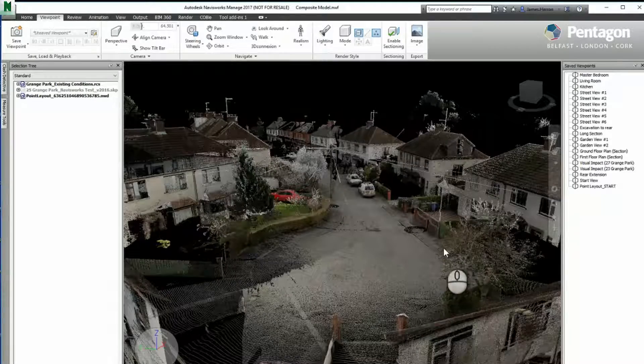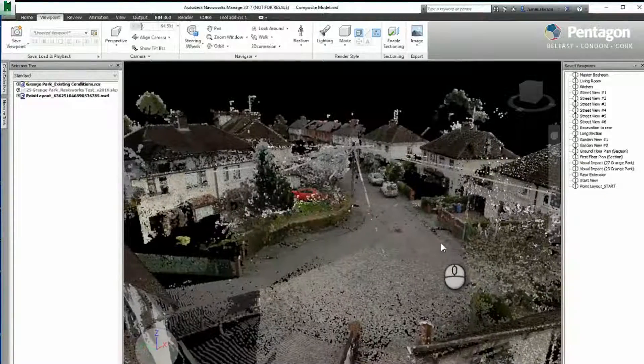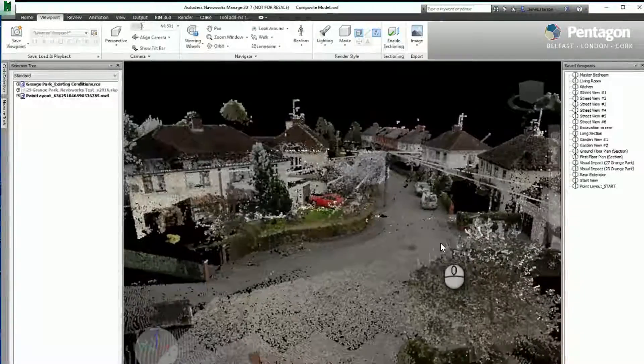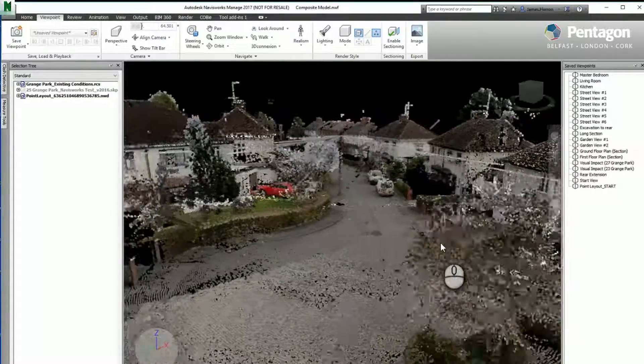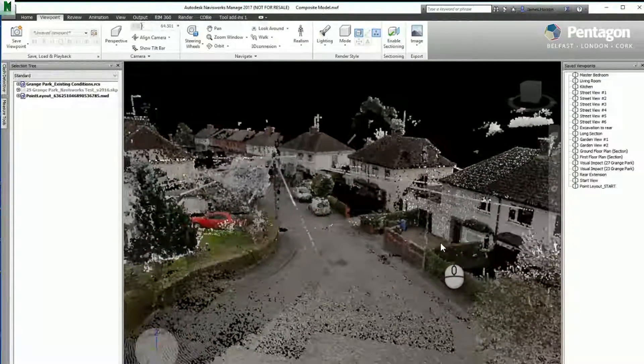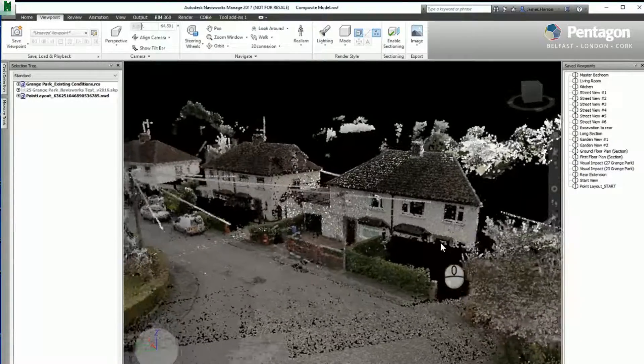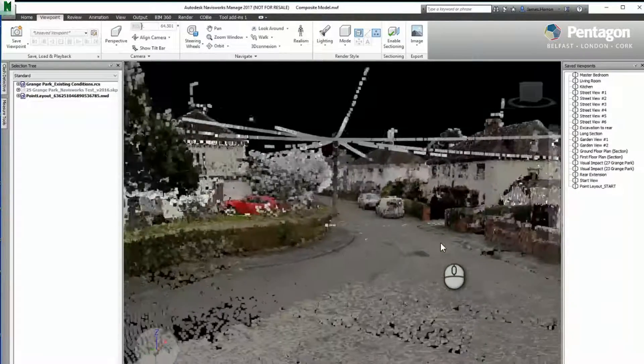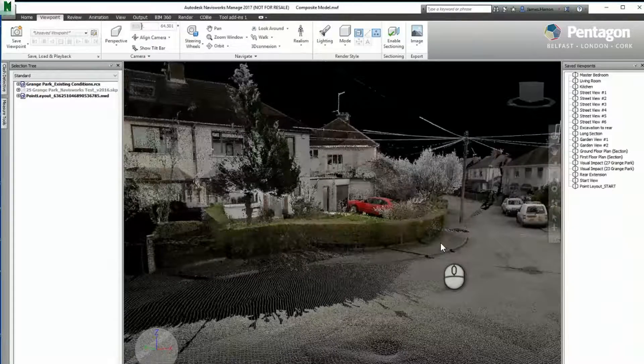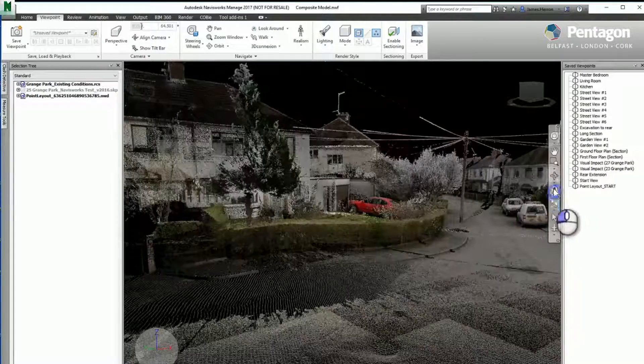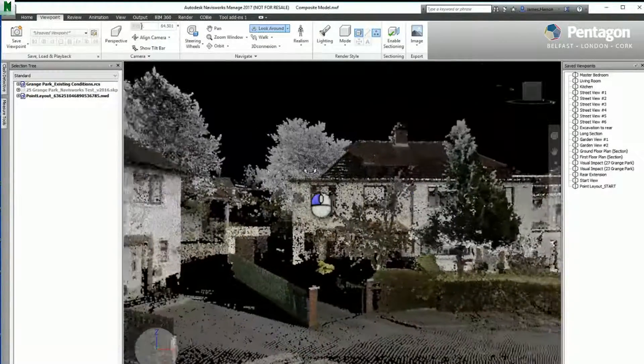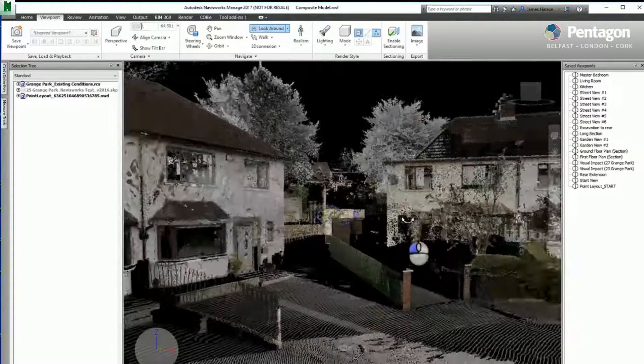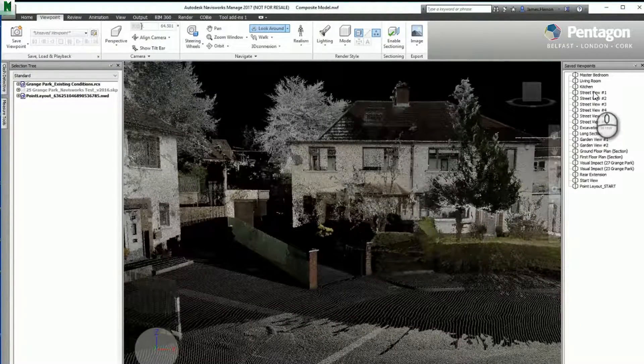So this is a point cloud. It's been captured and processed in ReCap and imported directly into Navisworks. Navisworks supports, among other things, point clouds and ReCap files, so you can appreciate the level of detail that's in the file itself. Just take a quick look.